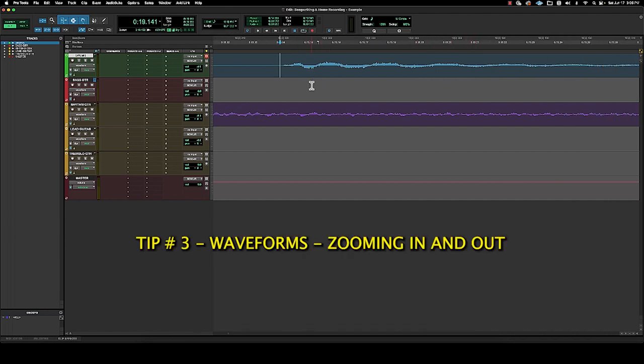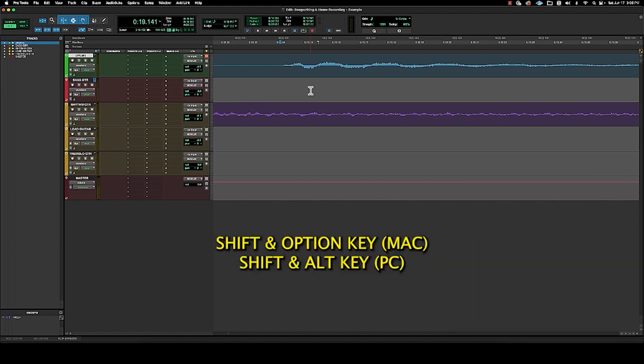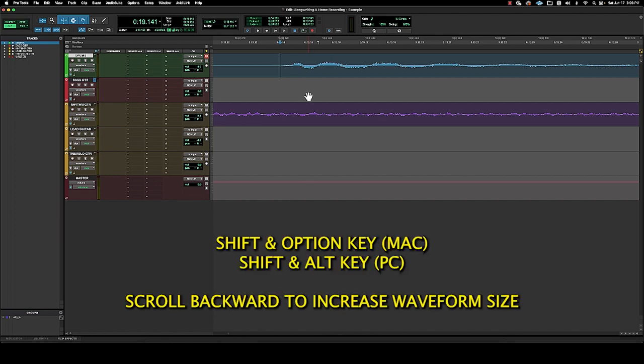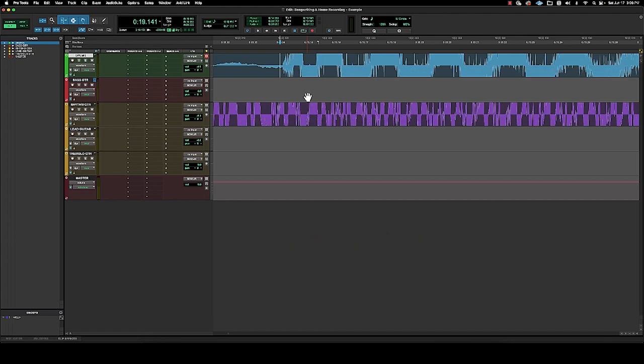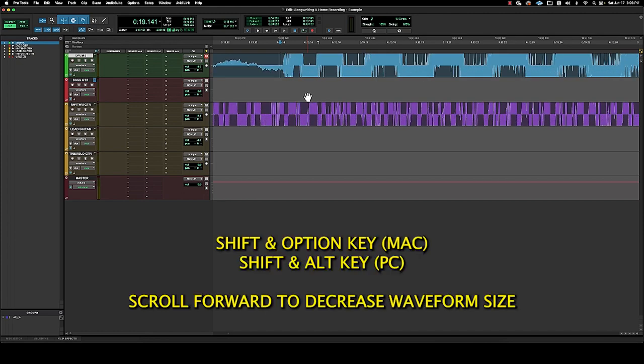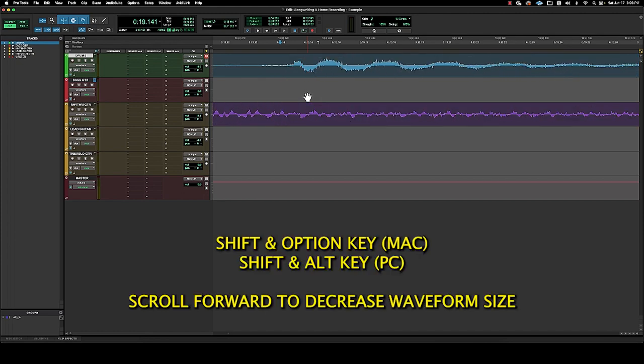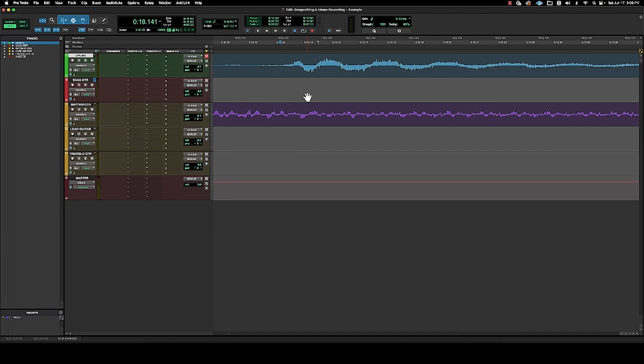Now the third and final tip, if I want to zoom in on this waveform I press and hold the shift and the option key on a Mac and shift and alt key on a PC. So if I scroll back, it'll increase the size of the waveform and I scroll forward, it'll decrease the size of the waveform. This really helps sometimes because if you want to edit something or you want to create a break or move something around on the timeline...